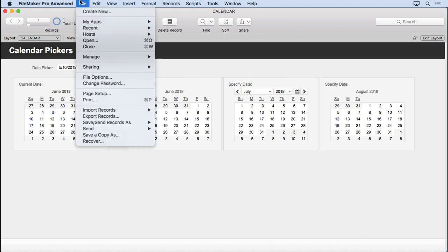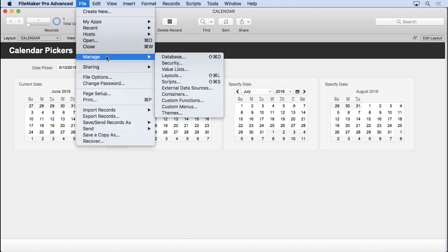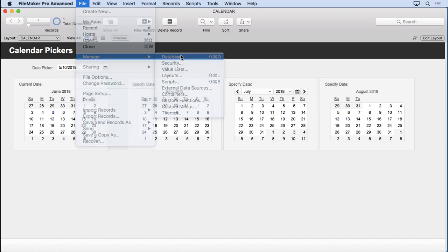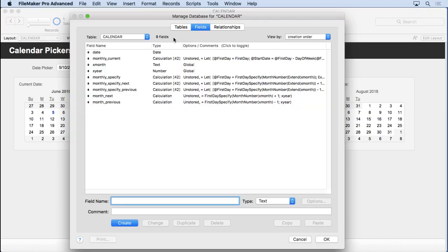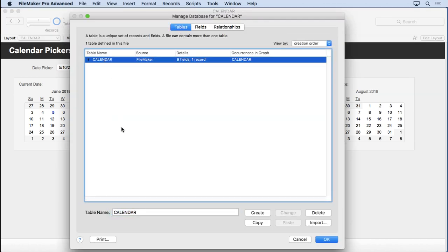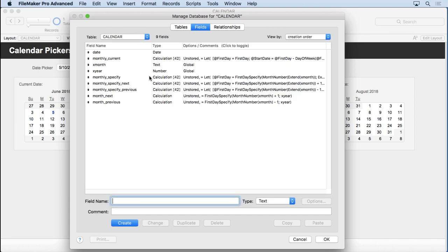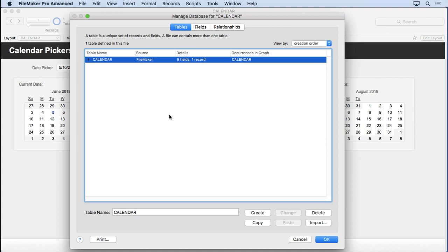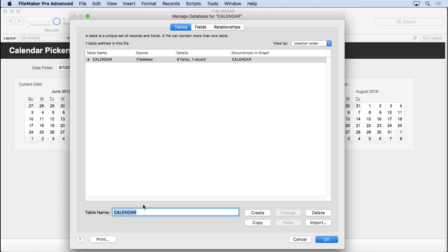So let's start by creating that table. It's not very difficult. We'll go into Manage Database. It's a very simple table. We already have one calendar. We're going to use that as an interface, even though it has a bunch of stuff in it, but we're really only going to have one record. So I'm going to use it as an interface table. So we're going to make one called Dates.